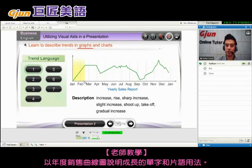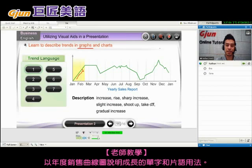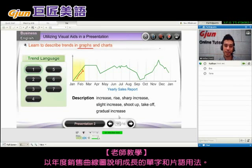For number one, you can see that sales went up. To describe this, we could say: sales increased, rise, sharp increase, slight increase, shoot up, take off, or gradual increase.